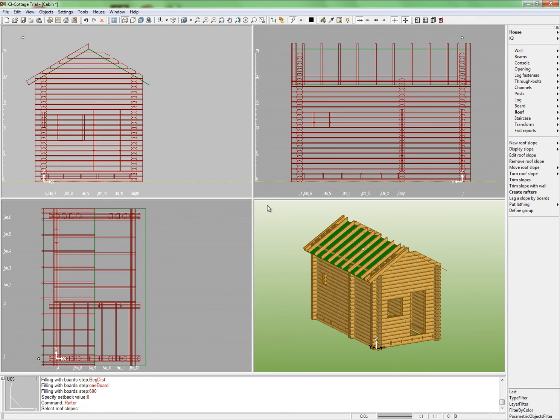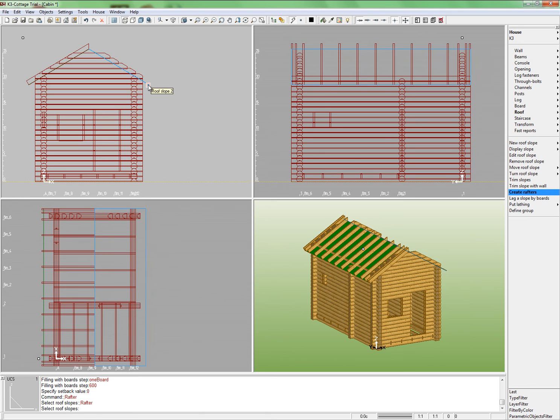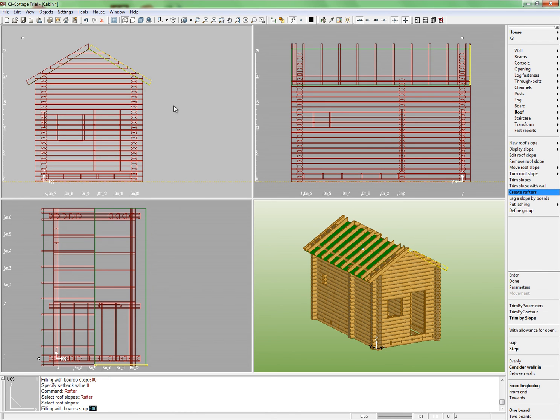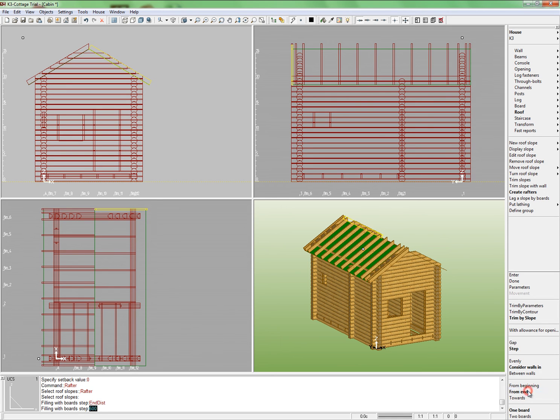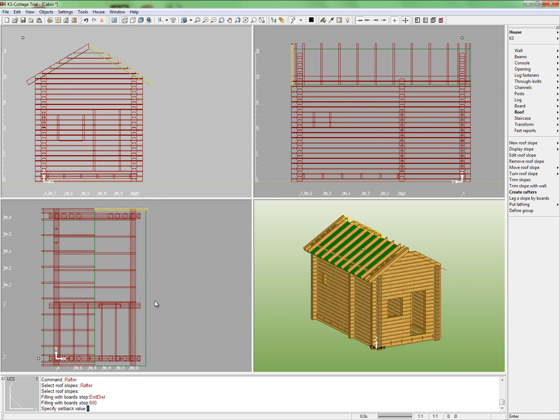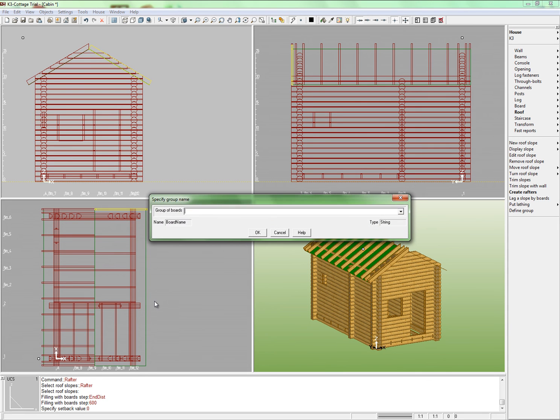Indicate another slope. Repeat all the operations. Just select the mode from end instead of from beginning. The step and the offset will be the same. Use the same name, rafters.